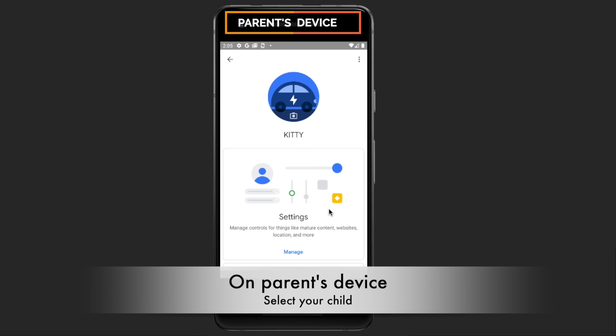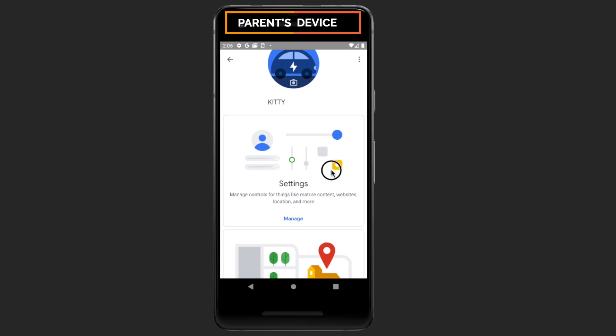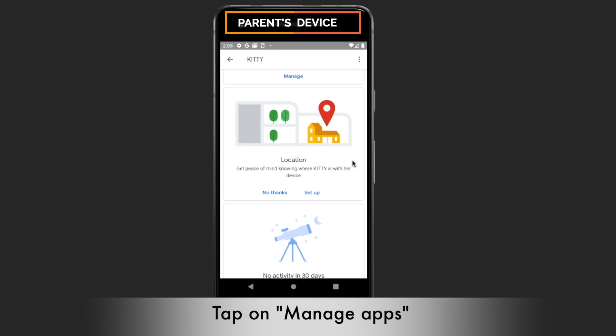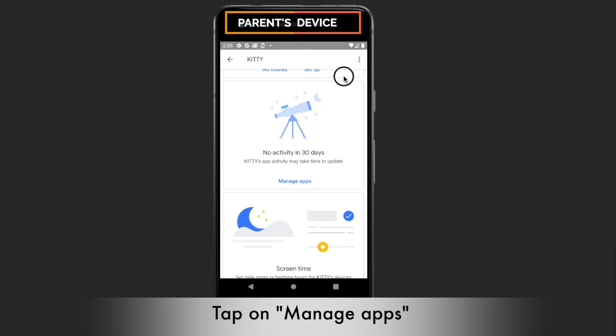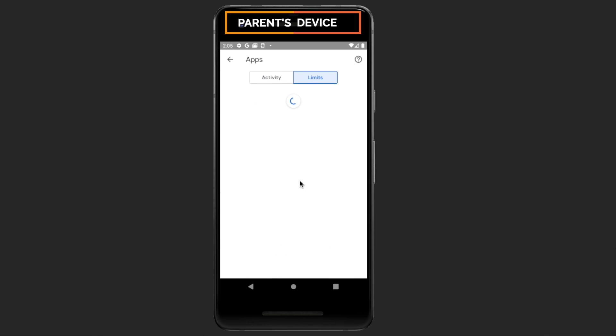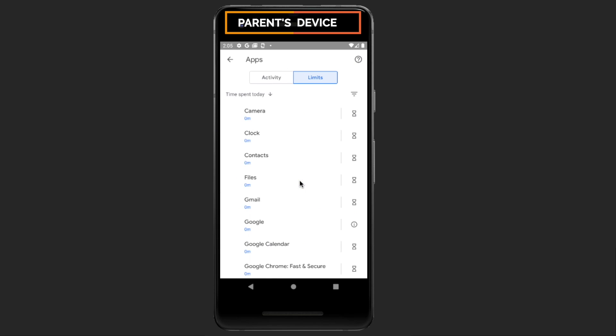enable bedtime restrictions, block inappropriate content and track your child's whereabouts. You can also remotely lock or unlock your child's device or add some bonus time.